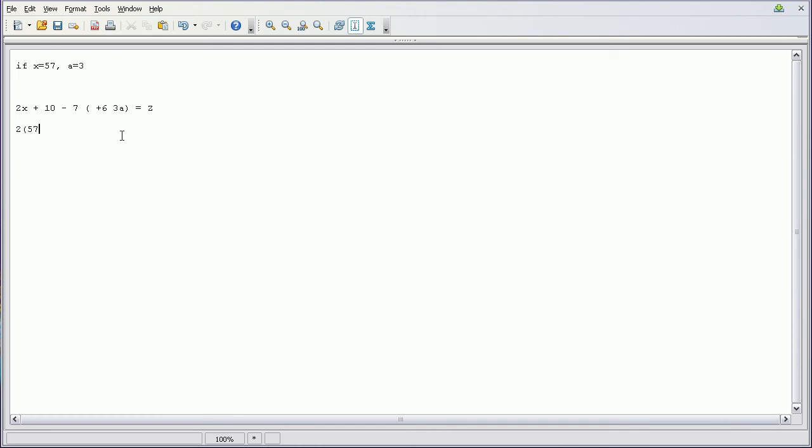So it's going to be 2 in parentheses, 2 times 57, plus 10 minus 7 in parentheses, 6 plus 3 times 3, equals Z.